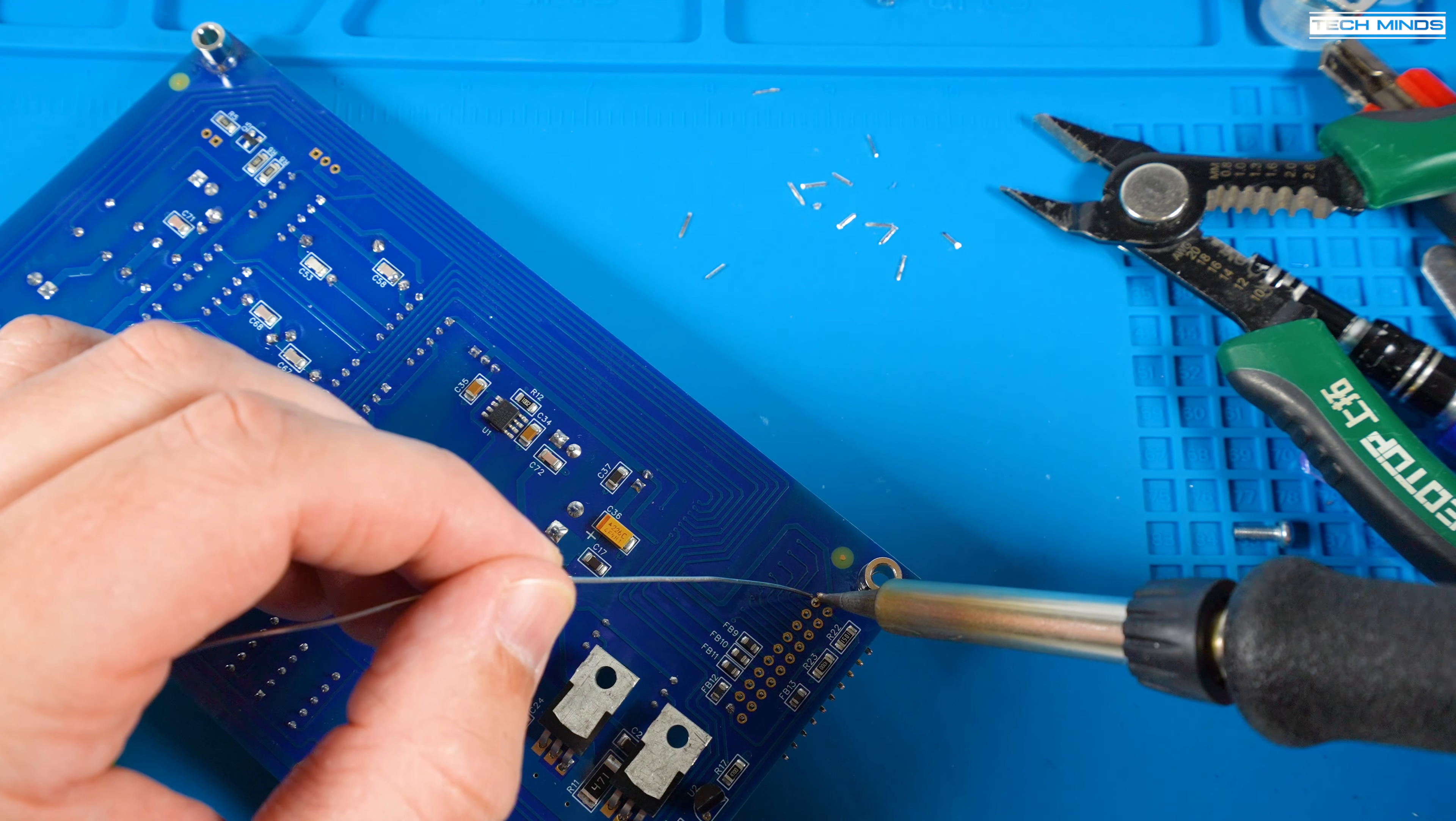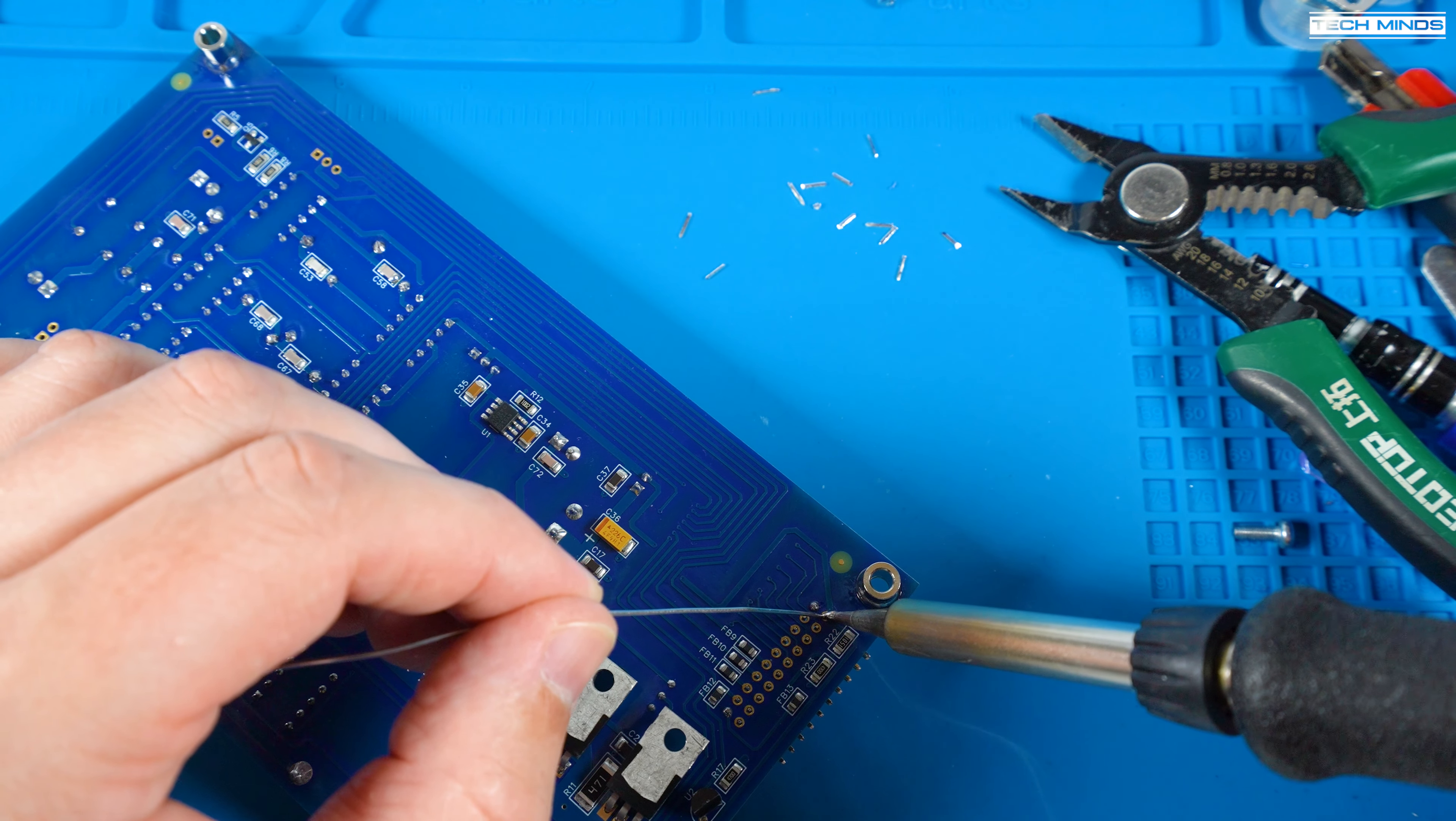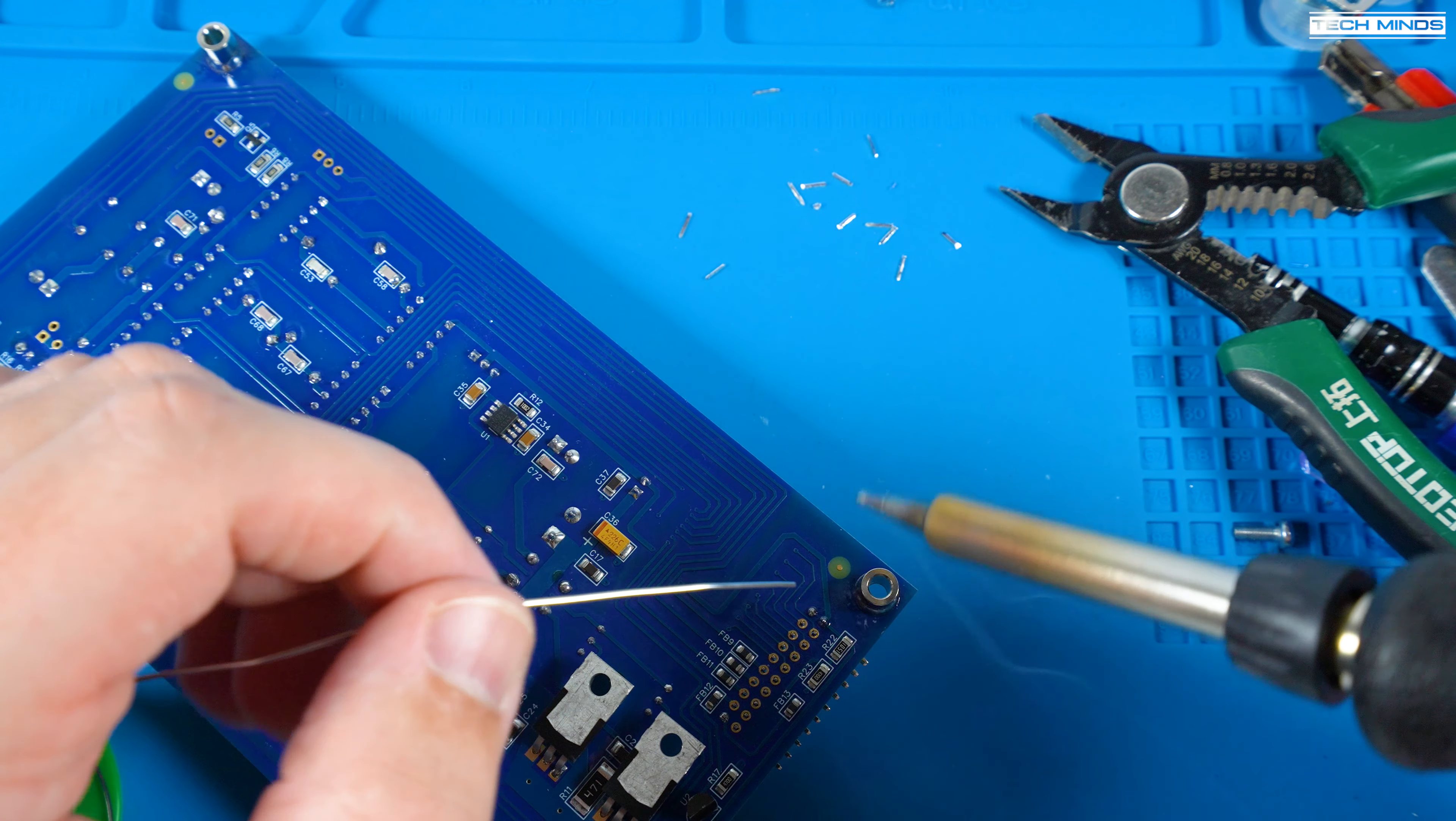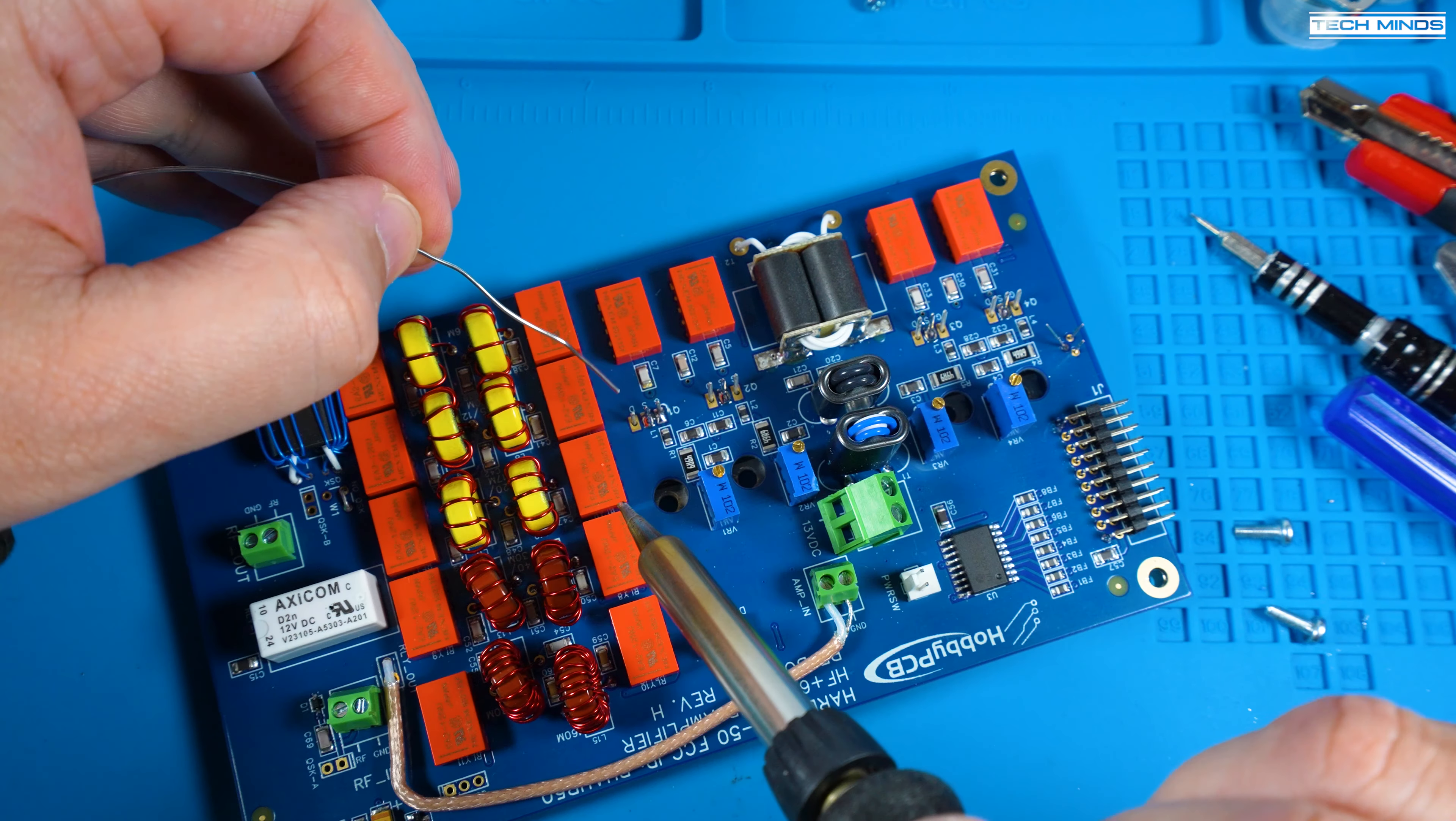You can now go ahead and solder the right angle front panel connector but be careful as there's quite a lot of pins and they're quite close together so make sure each solder joint does not overflow to another one. You can also solder the remaining pins of the MOSFETs.